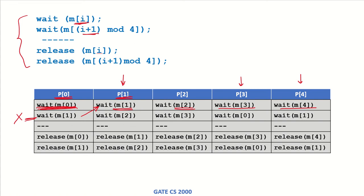p1 meanwhile is waiting for m2 which has been acquired by p2. p2 is waiting for m3 which has been acquired by p3, and p3 is waiting for m0 which has been acquired by p0 again. And p4 is waiting for m1 which has been acquired by p1.